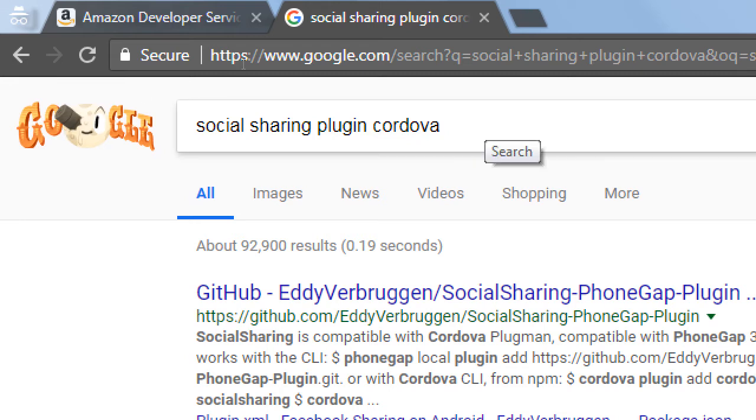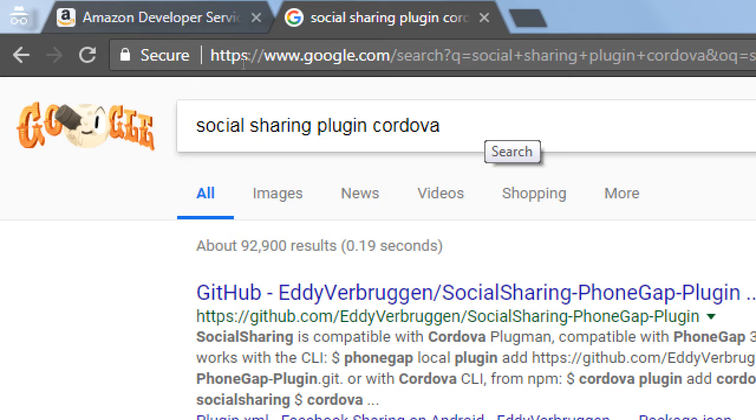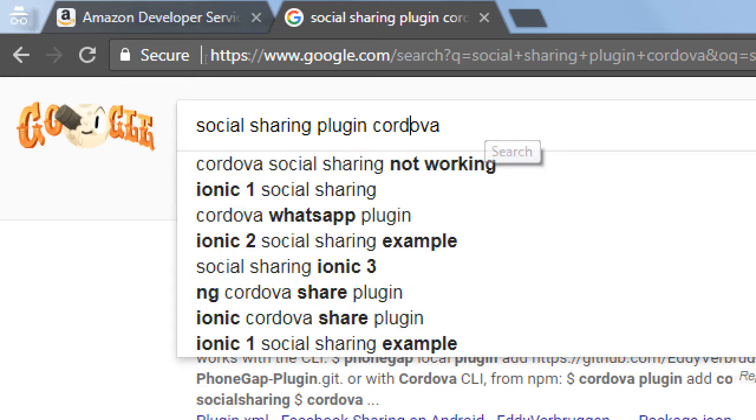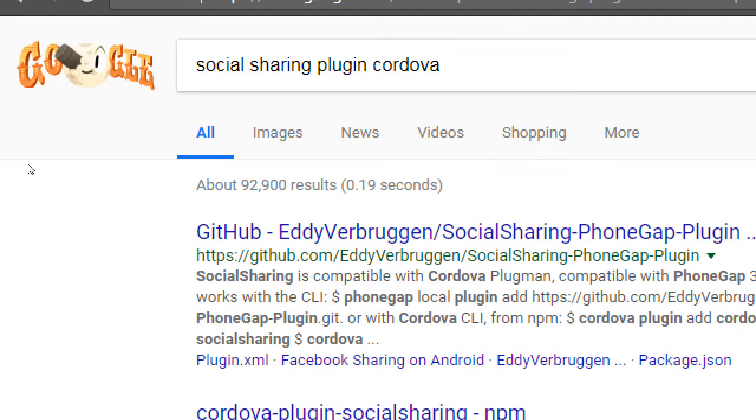So previously, when we added the barcode scanner, I had given you directly, let's use this plugin. Here's another example where I'd like to do something, so I'm going to look it up online and find some sort of plugin that does what I need. Here I need a way to share on social media, and the secret is using the keyword Cordova, because we're using Cordova as our middleman for our code to work. The result should be this one here, GitHub Eddie Verbruggen social sharing plugin. Make sure it's the one at GitHub Eddie Verbruggen. Click on that one.